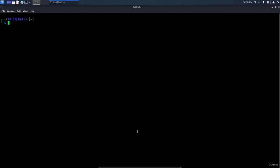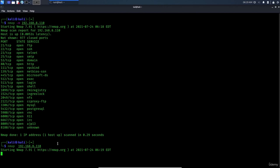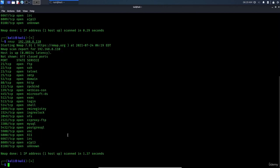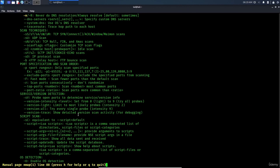To disable DNS resolution and speed up your scanning, use 'nmap -n' followed by the IP address. Without '-n', Nmap performs DNS resolution which adds time. You can confirm this behavior using 'man nmap' and searching for '-n', which shows it means 'never do DNS resolution / always resolve'. This is particularly useful when scanning many targets.